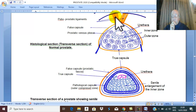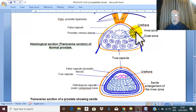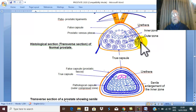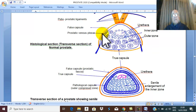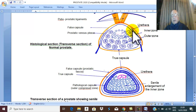Between the two capsules — between the true inner fibromuscular capsule and the outer prostatic sheath — lies the venous drainage of the prostate, which is the prostatic venous plexus. This is a very important point: between the two capsules is the prostatic venous plexus.